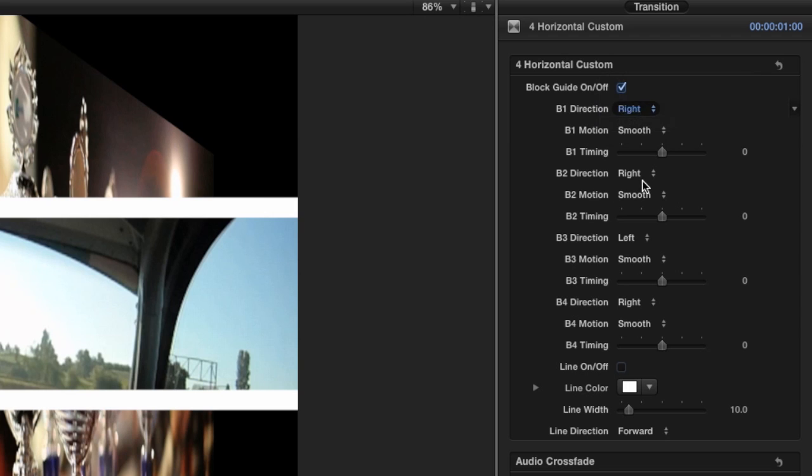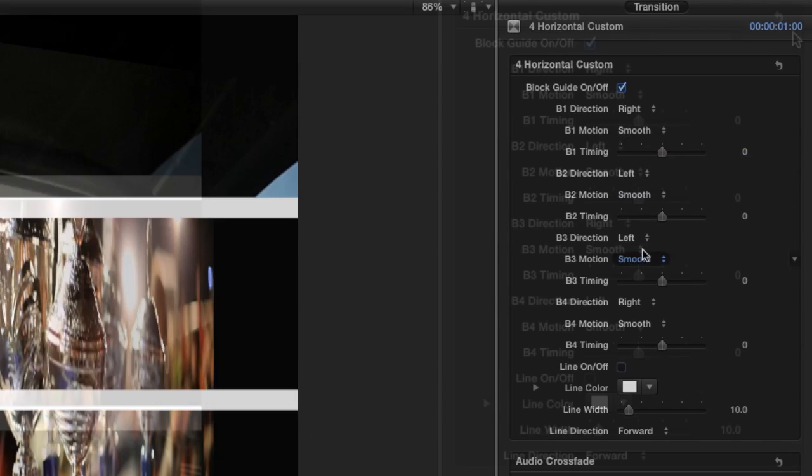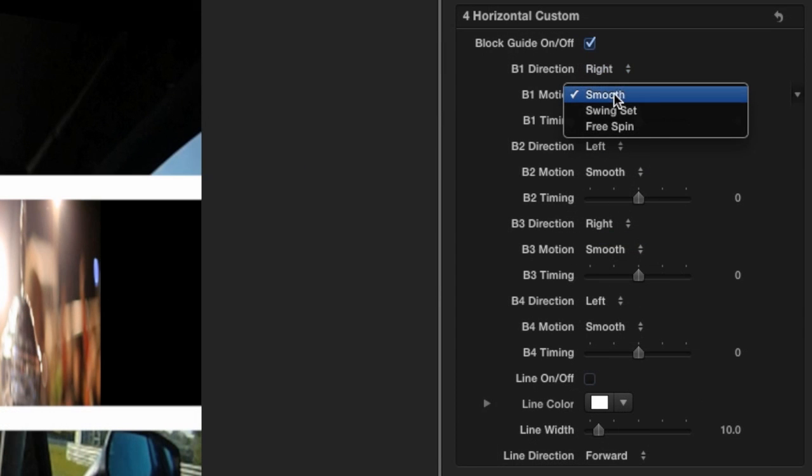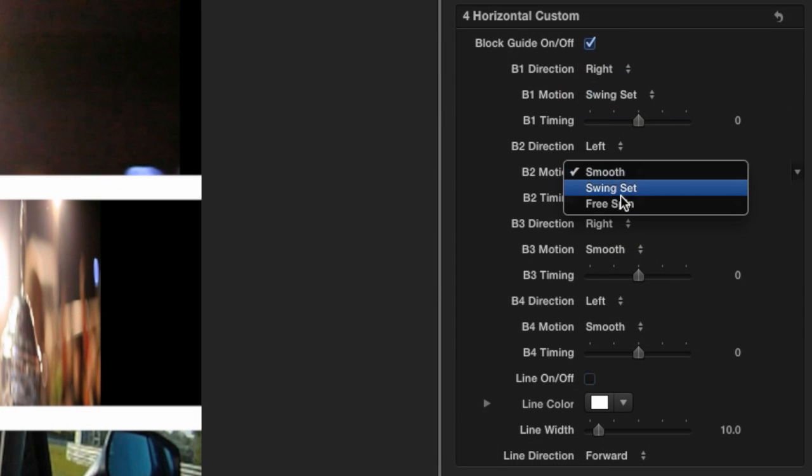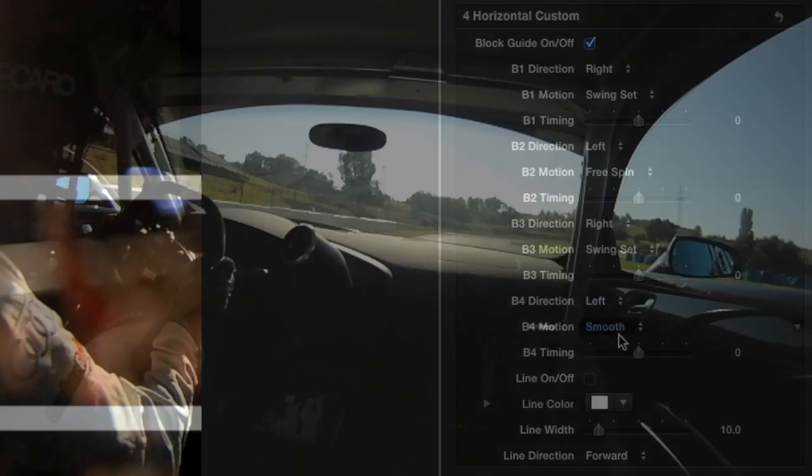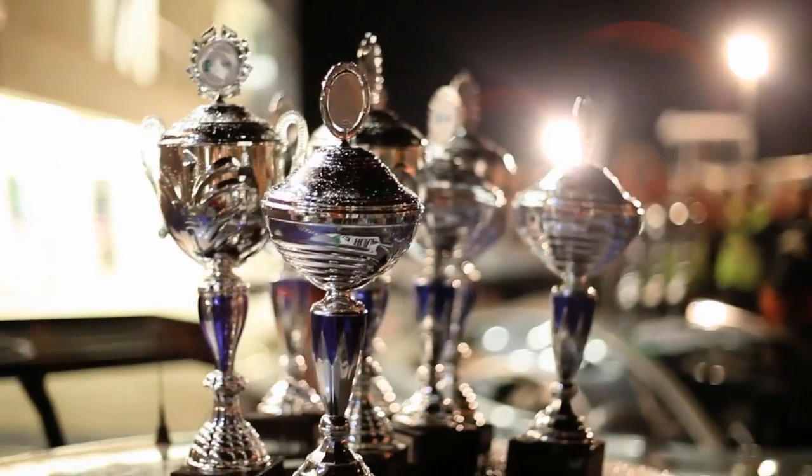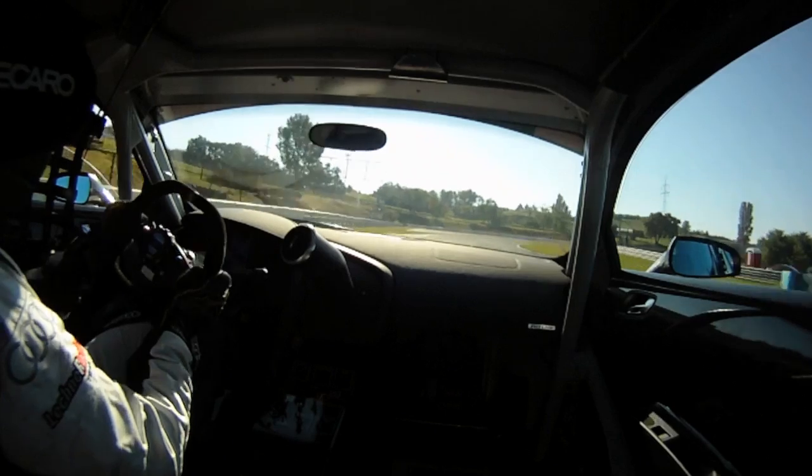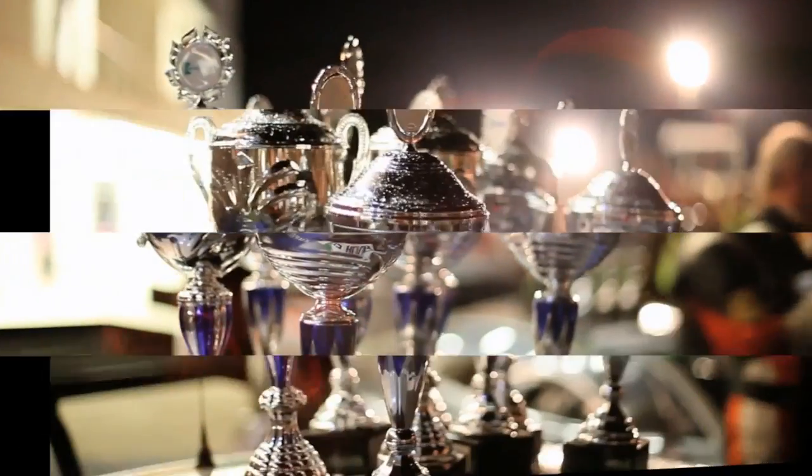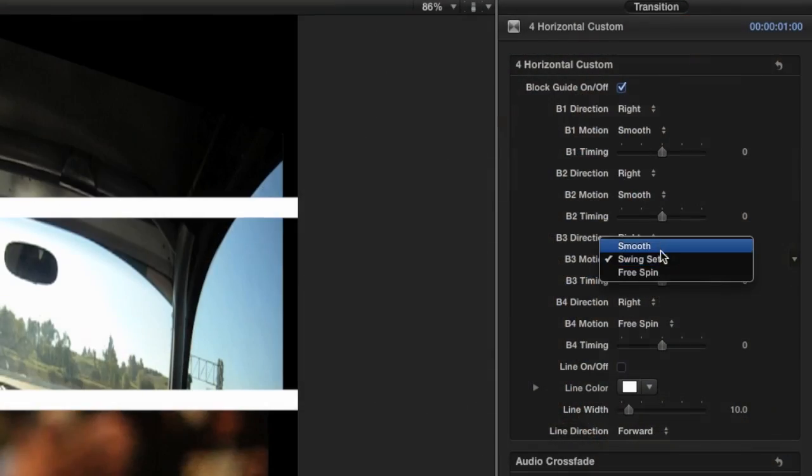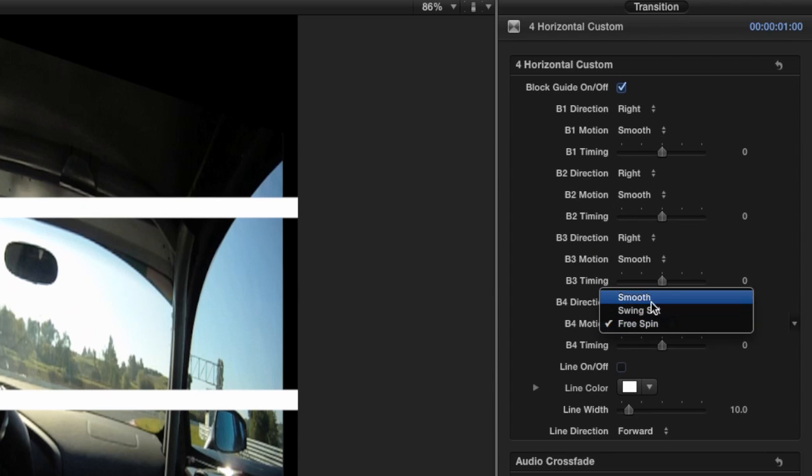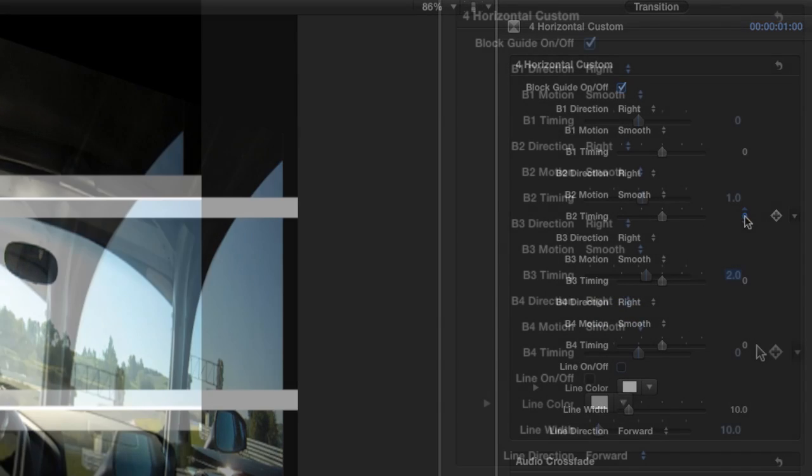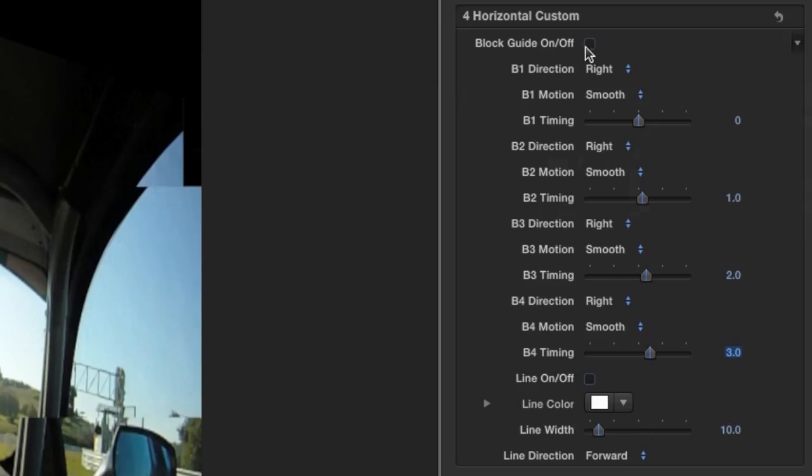I'll change the direction of all of them, and then alternate Swing Set and Free Spin animations. Or I'll try setting them all to go right with smooth animation. But I'll delay each one using the timing slider, so all the blocks shuffle as they spin.